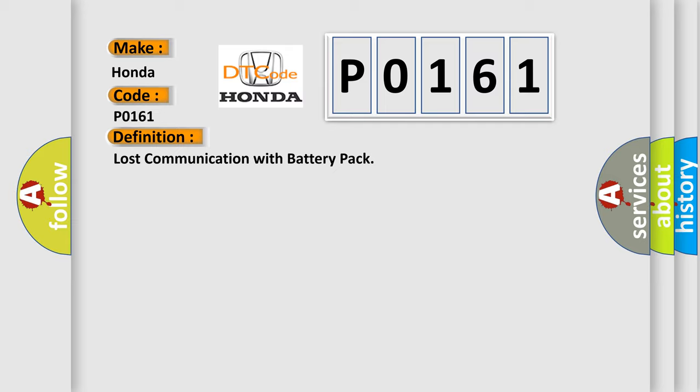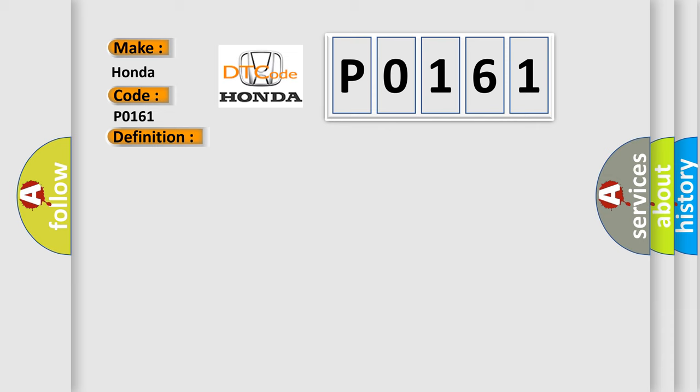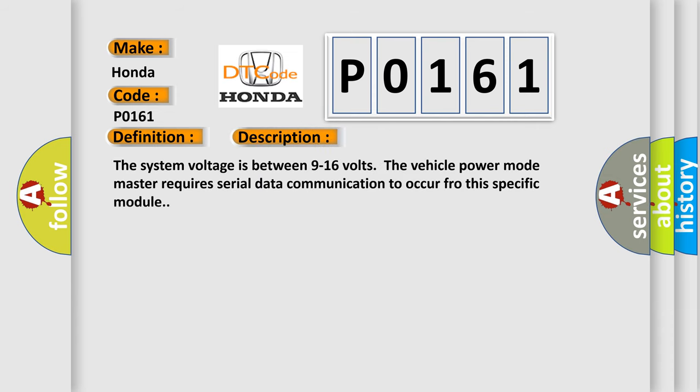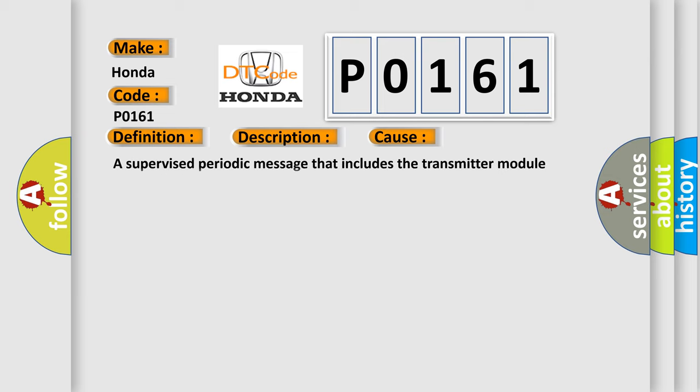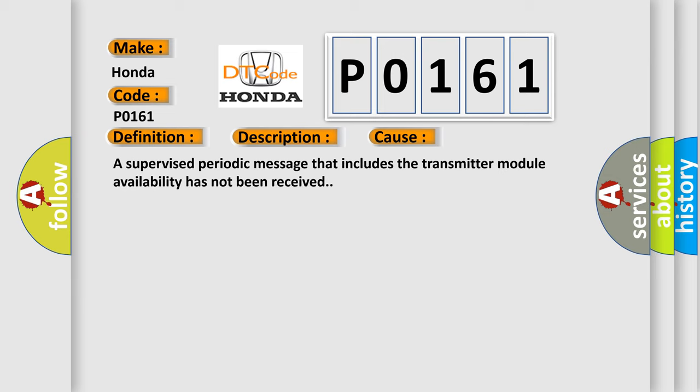The basic definition is Lost communication with battery pack. And now this is a short description of this DTC code. The system voltage is between 9 to 16 volts. The vehicle power mode master requires serial data communication to occur through this specific module. This diagnostic error occurs most often in these cases: A supervised periodic message that includes the transmitter module availability has not been received.